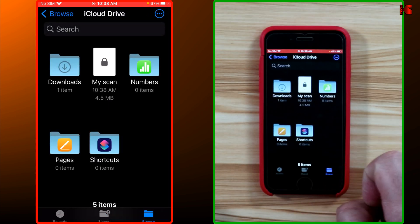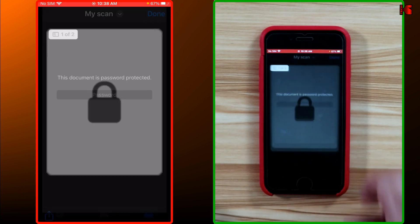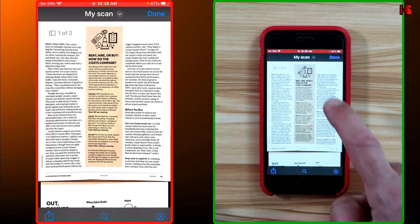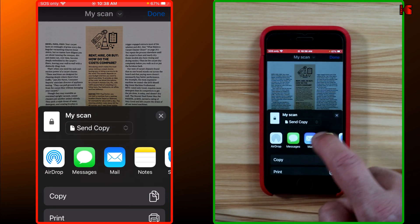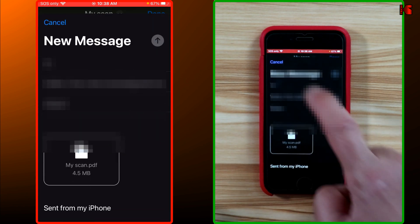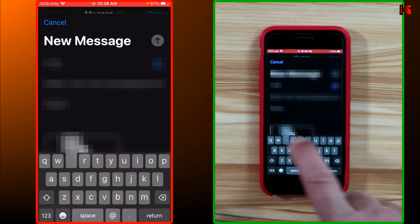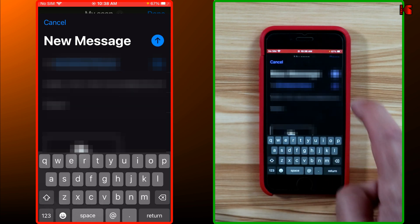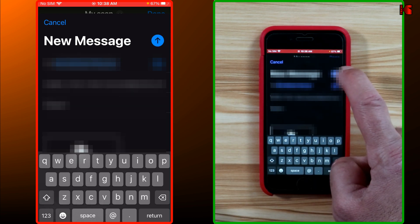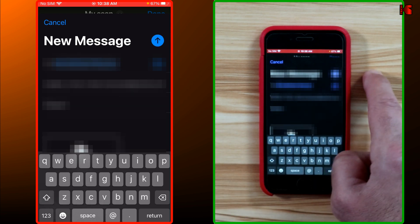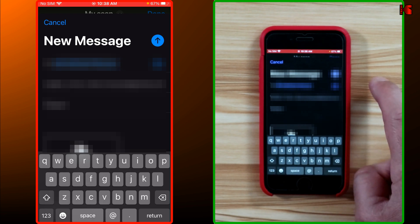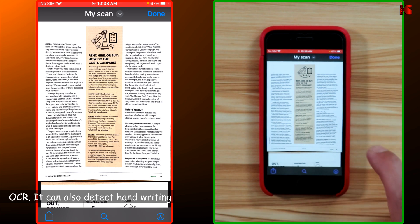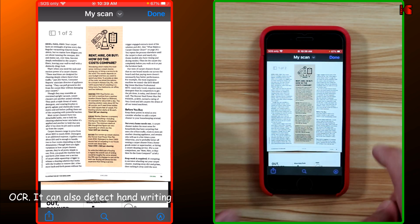The document is now locked and password protected — you cannot view it without the password. Enter the password to unlock it. You can then share the document; I'm going to share it via email, send it to myself, and show how it appears on my PC password protected.